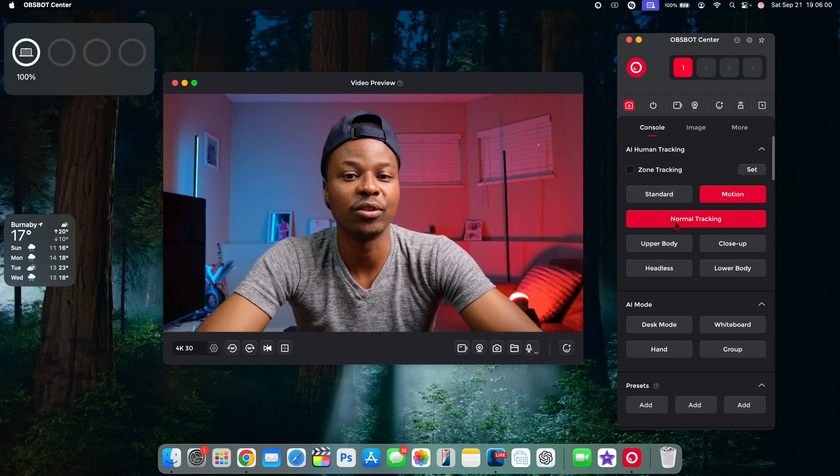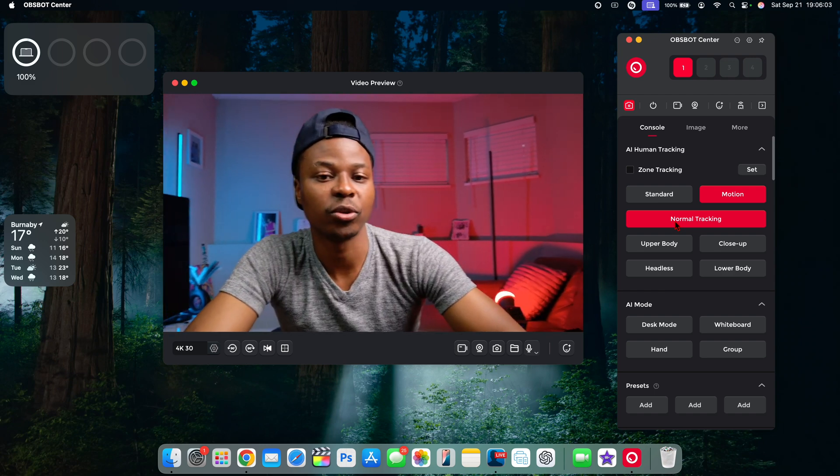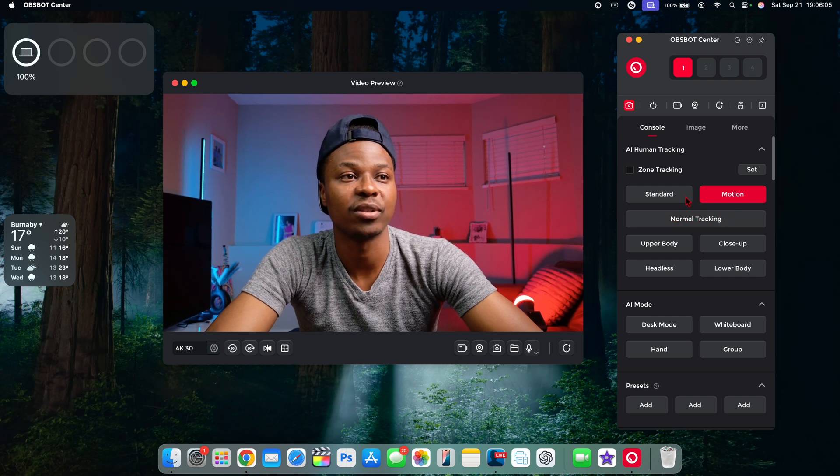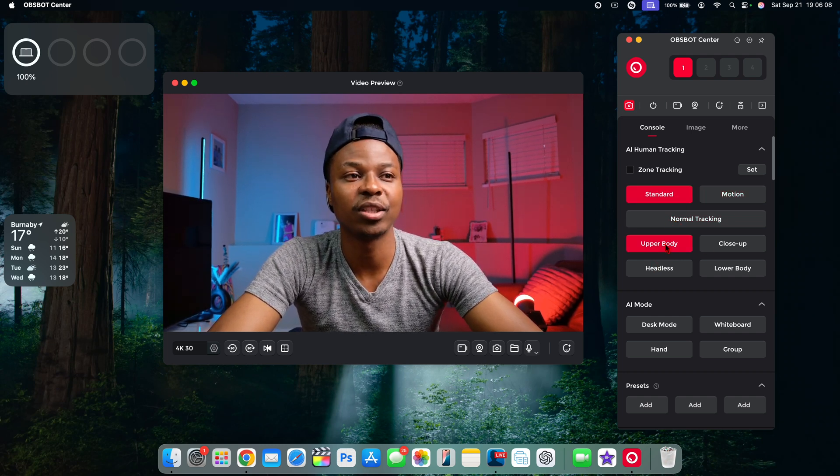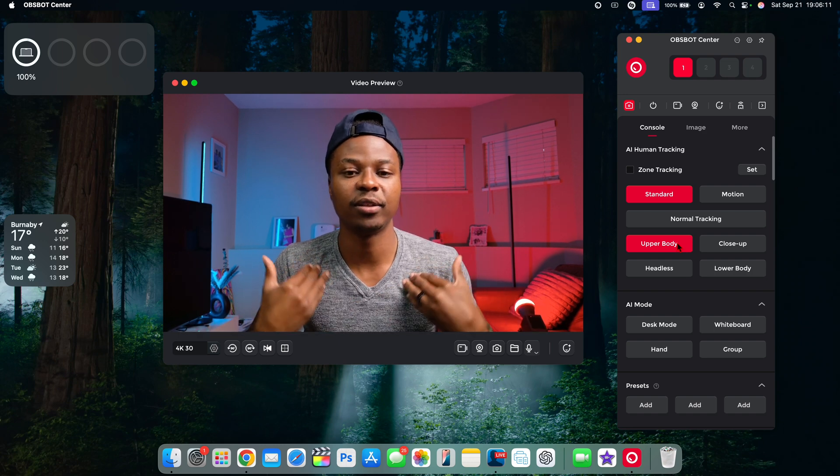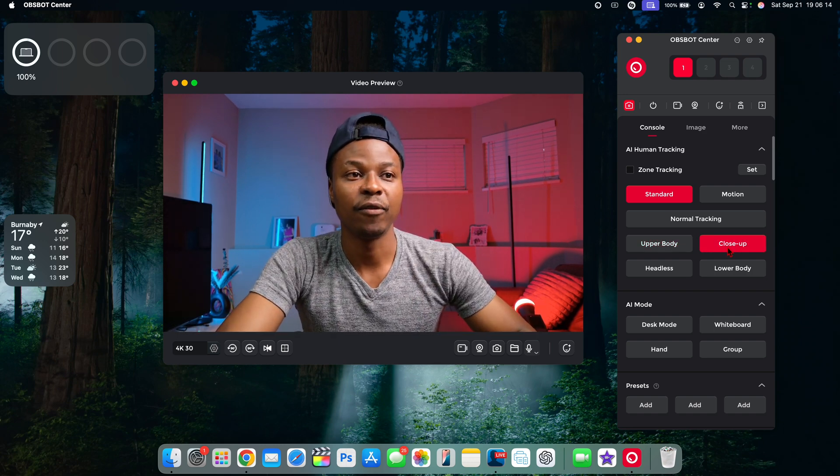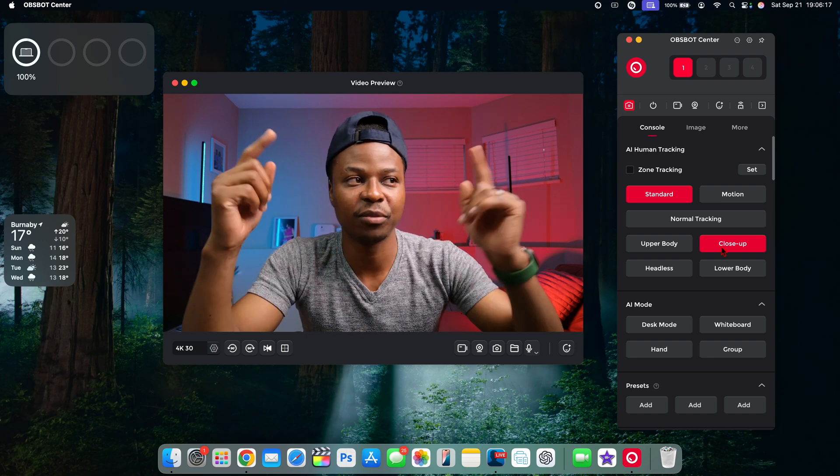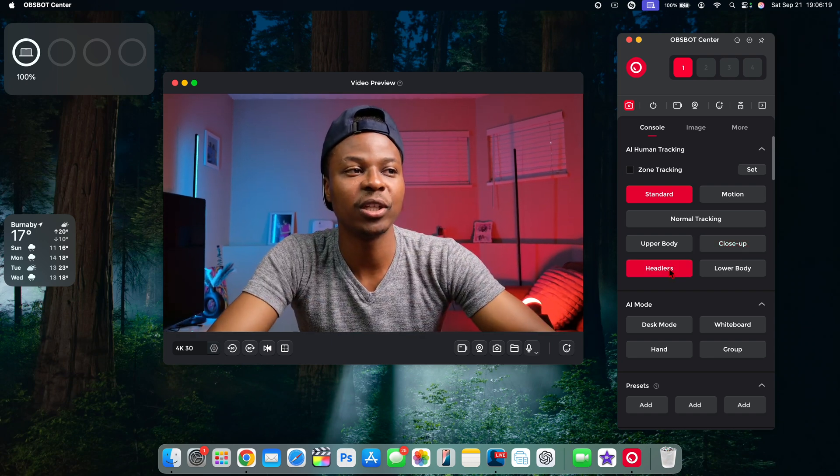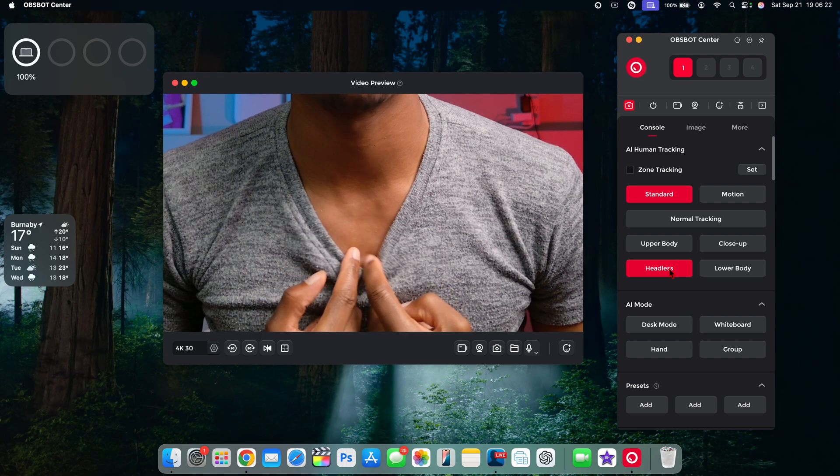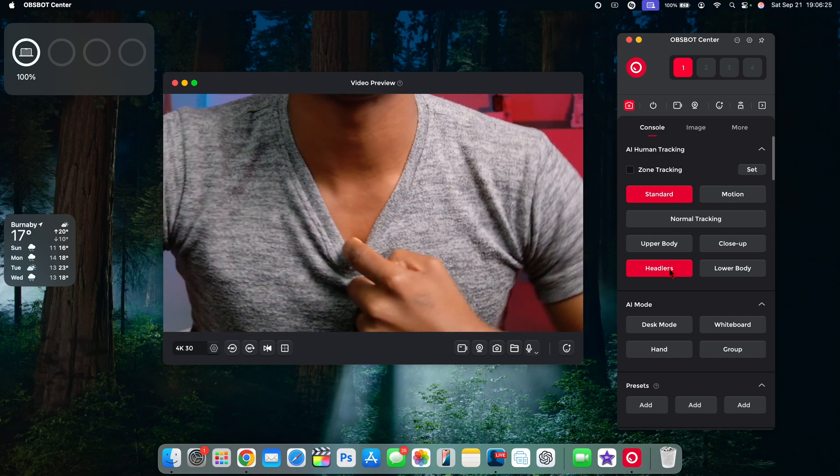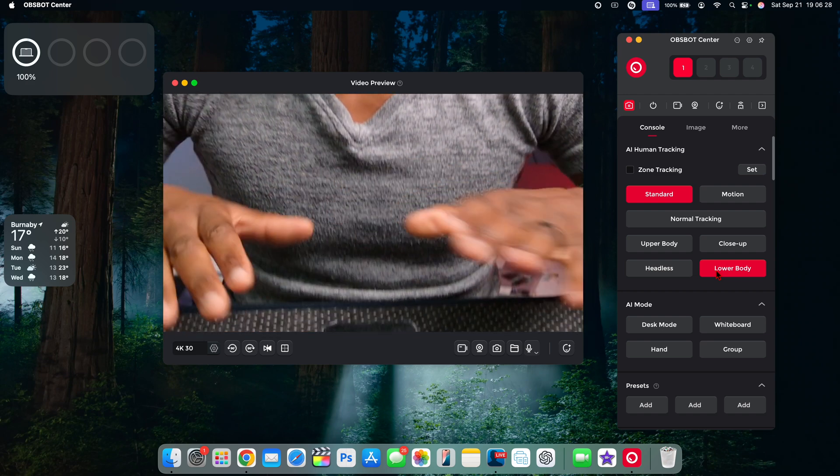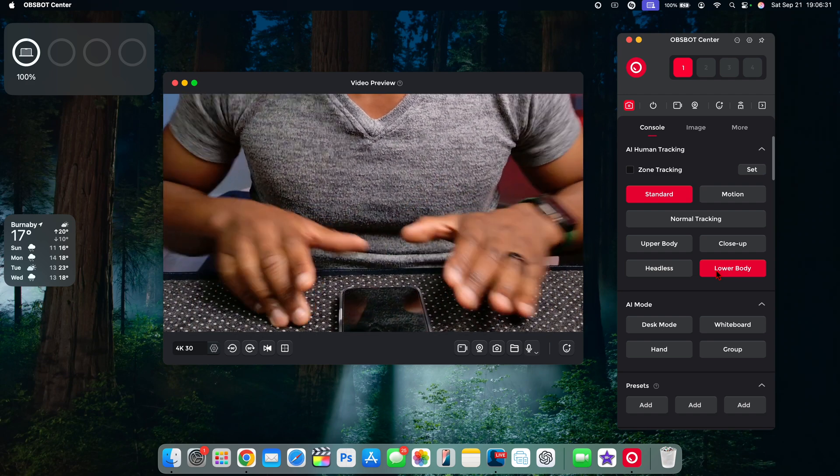If you want to enable zone tracking, you can do that. If you want to choose different motion tracking, you have standard or you have motion where it's more sensitive to the motion. Here the one that I use is normal tracking. This is how normal tracking looks as I move side to side. I usually keep it on standard. If you want to just track the upper body, then your device or the camera is just going to track the upper body. If you want close-up, then it's going to focus mainly on the close-up portion.